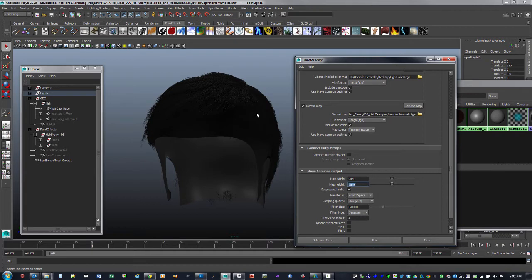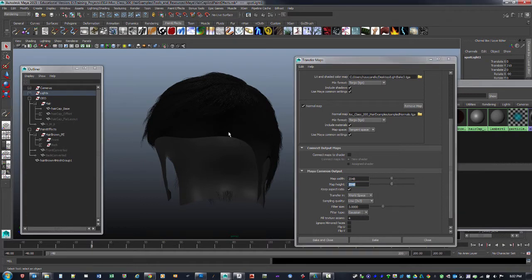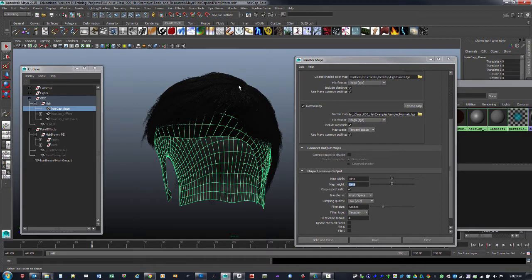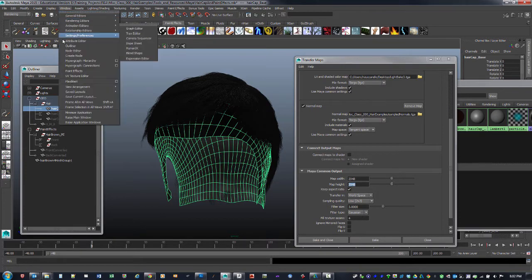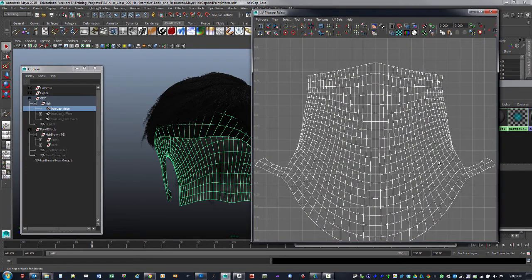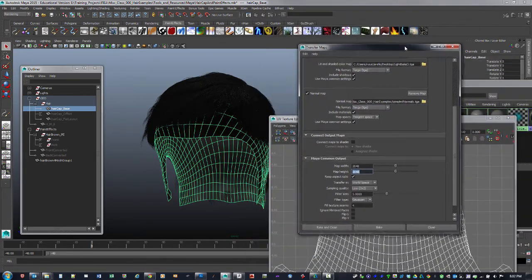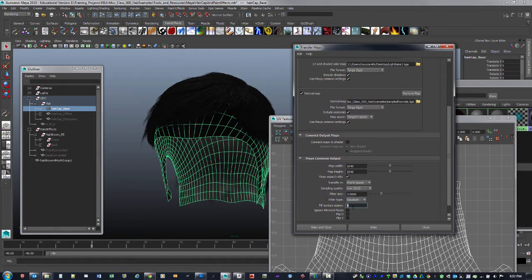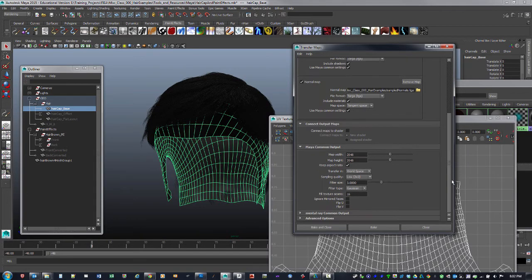We want to transfer in world space, which means the target surface is here and the hair piece being baked is in the same world location. Fill Texture Seams will bake out pixels 4 pixels past the UV border to make sure there are no seams — we could bump that from 4 to 16. Obviously the larger your map, the larger your fill texture seam should be. Those are some of the key settings for setting up the bake.